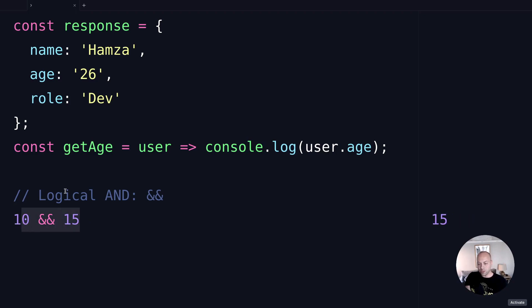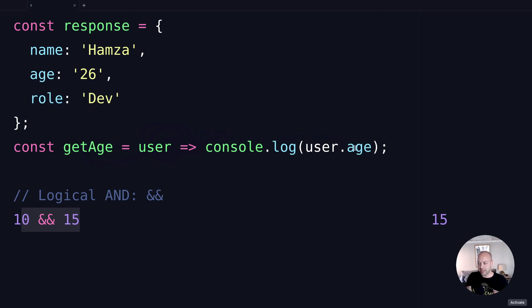We've got this function getAge here which is a bit trivial. It takes in an object and then console logs out the age property of that object.